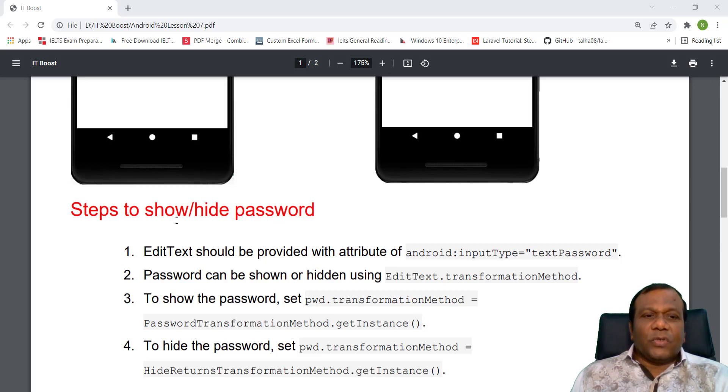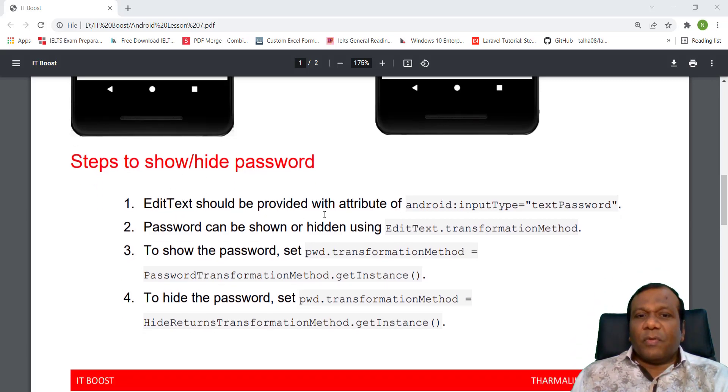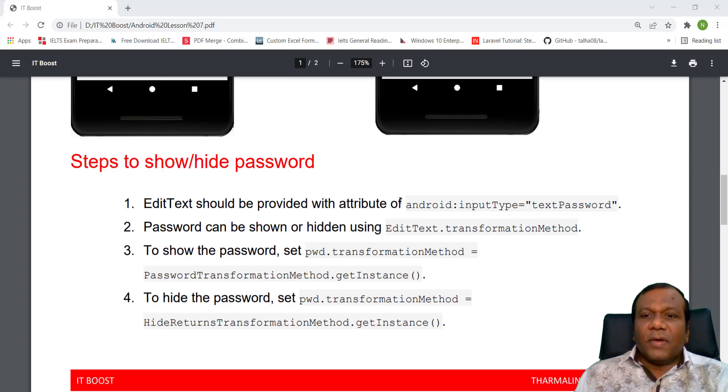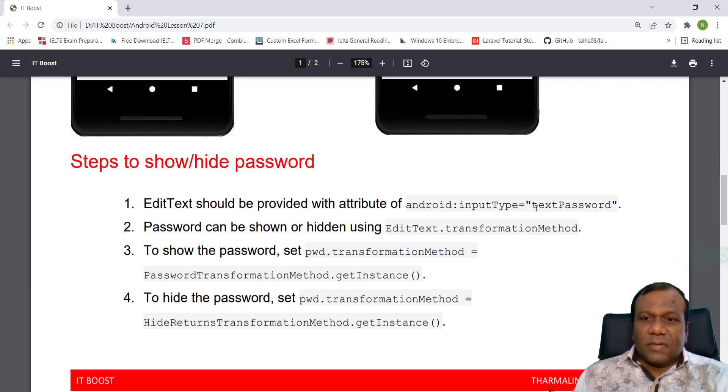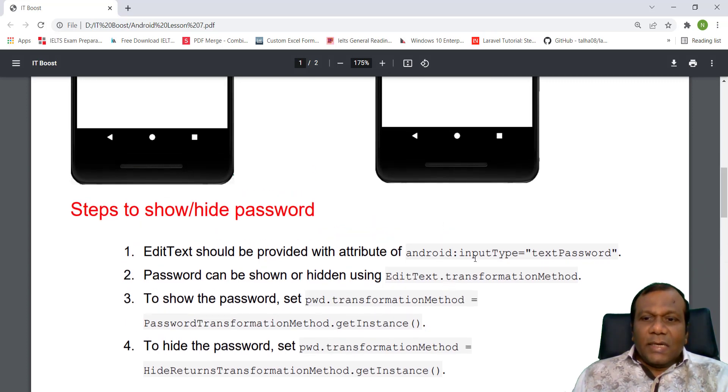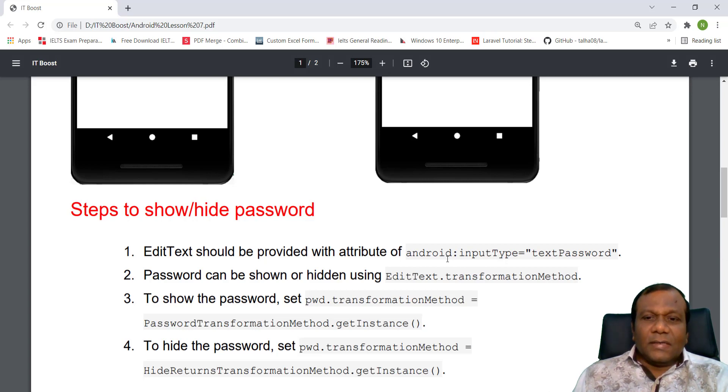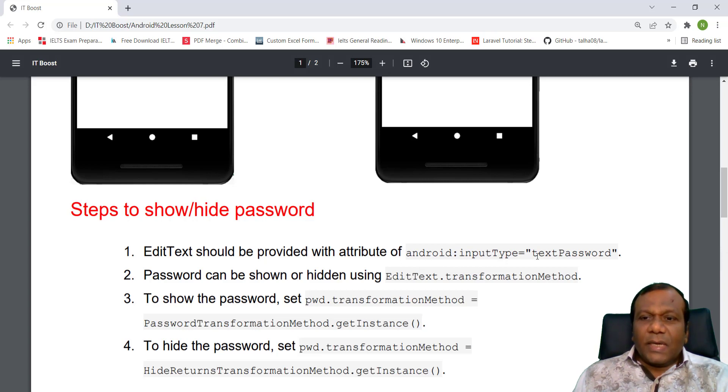These are the two screenshots we have to make. So the steps we should have to do: EditText should be provided with the attribute of Android Input Type Text Password. Then only it will be restricted. So normally EditText won't be restricted, so we have to add an attribute called Android Input Type Text Password.